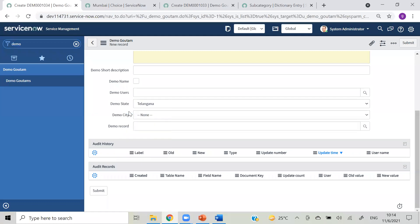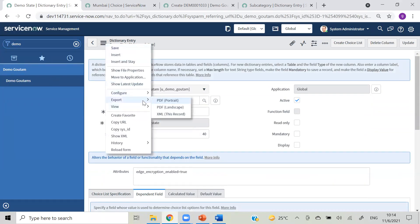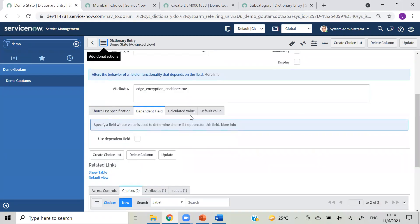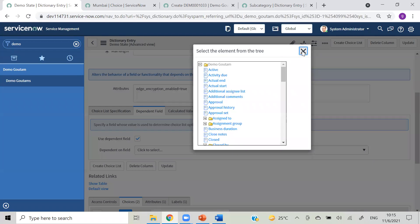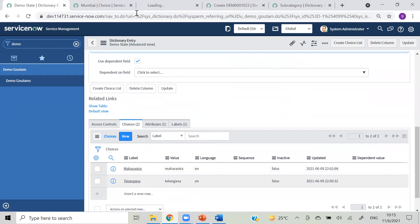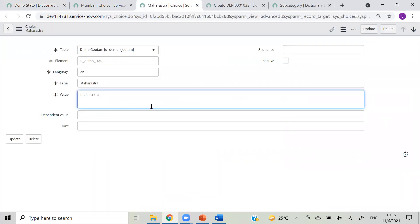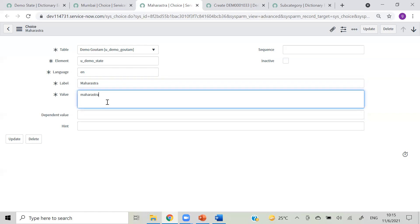To set up dependent choice, go into configure dictionary and inside configure dictionary check your view is set to Advanced - which I forgot. Then you will have the dependent field available. Select that and choose which field it should be dependent on. Then save that and open your choices at the bottom - inside each choice you will have a dependent value field. For example, for Telangana state with around 30 districts, you can keep dependent value as 'Telangana' for 30 entries and change the city names like Hyderabad, Nizamabad, etc. So whenever you select Telangana, all those choices will pop up.